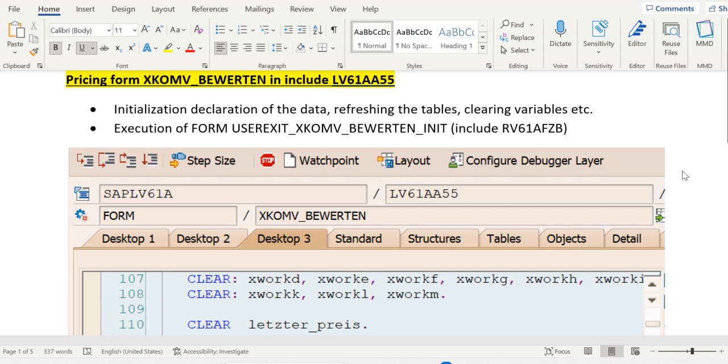The form is XKOMV_BEWERTEN, include LV61AA55. This is the important form which will be called in case of pricing determination in sales order or invoice.